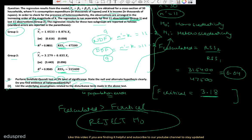That completes part one. For part two, you have to state the underlying assumptions related to the population error. These assumptions were written in the first paragraph of the textbook image shown earlier, so you can directly pick the assumptions from there. And that's it for this question.